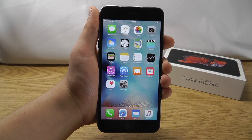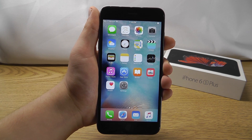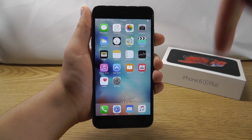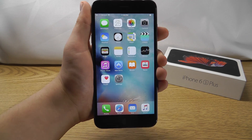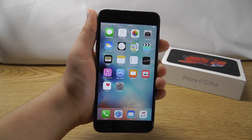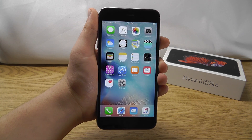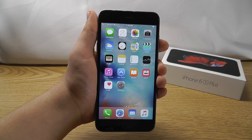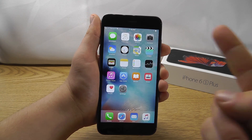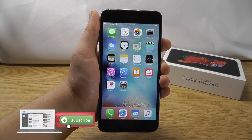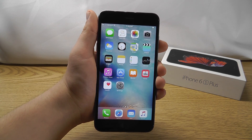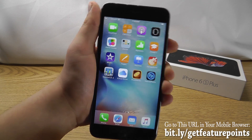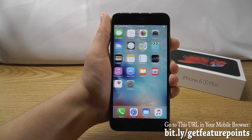Thank you for watching my top 10 iOS 9 hidden features video. Hopefully I was able to show you something new to maximize your iPhone capabilities. Let me know your favorite iOS 9 hidden features in the comments below, especially any we didn't cover. Hit the like button if you learned something new, share this video with your friends, and check out our 'How to Save Battery Life in iOS 9' video. Also go to bit.ly/getfeaturepoints to start earning iTunes gift cards and paid apps for free.